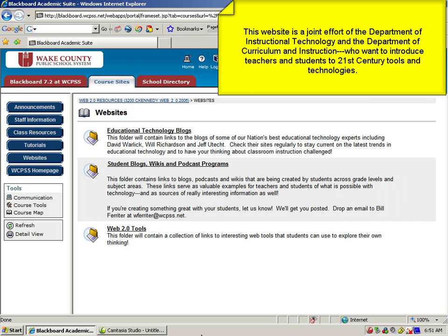The kind folks in the Department of Instructional Technology and the Department of Curriculum and Instruction are doing their best to introduce you and your students to the tools and technologies of the 21st century. All you have to do is spend some time exploring. Cool, huh?